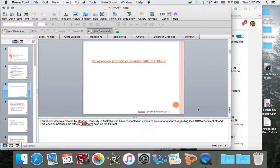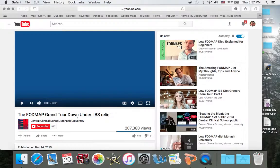This is a short video created by Monash University in Australia, who have conducted an extensive amount of research regarding the FODMAP content of food. This video summarizes the effects of FODMAPs on the GI tract.